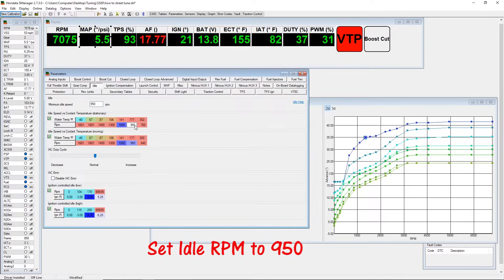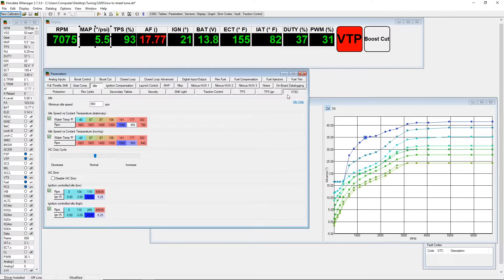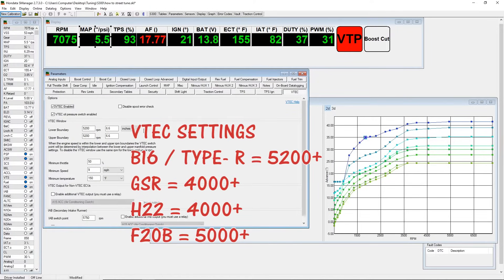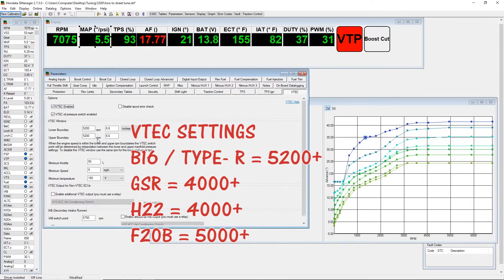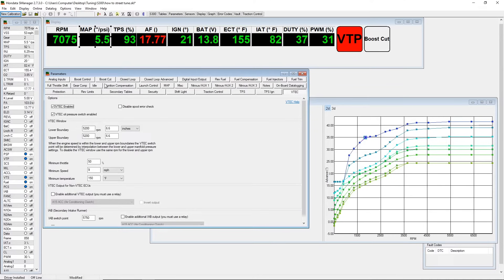Set idle RPM to 950 in the box that it allows, idle speed versus engine coolant temp. Here are some VTEC settings for the different cams that you could have. These are estimates and things can change based on whether the car is turbo or what mods are done, so forth and so on.